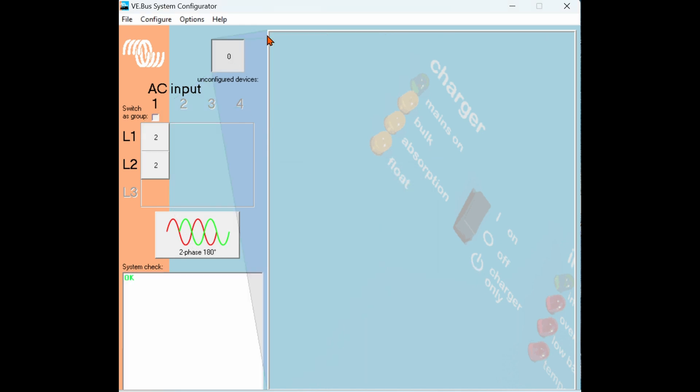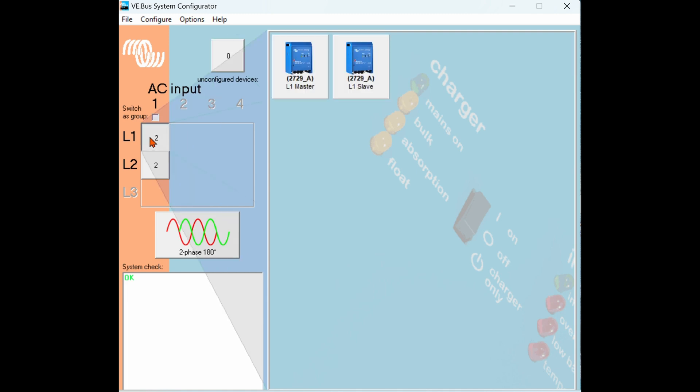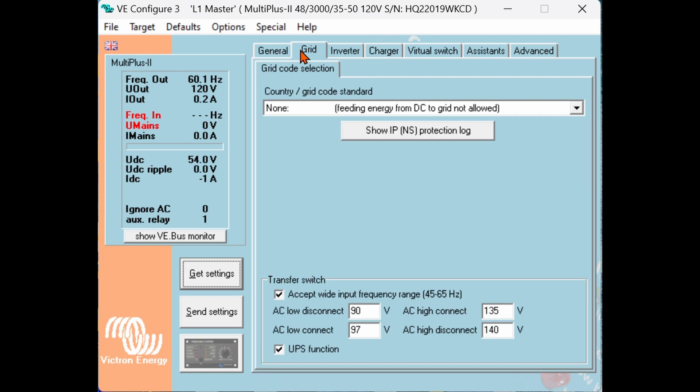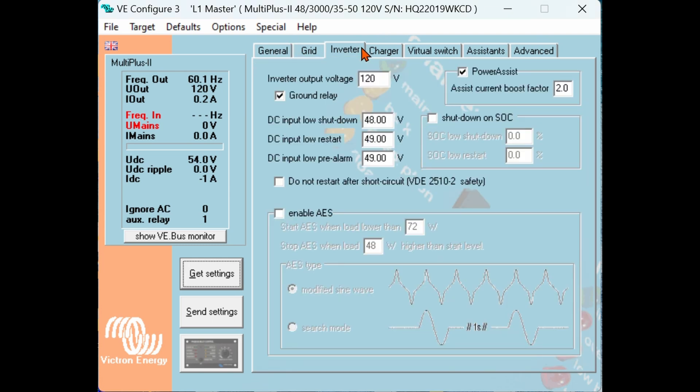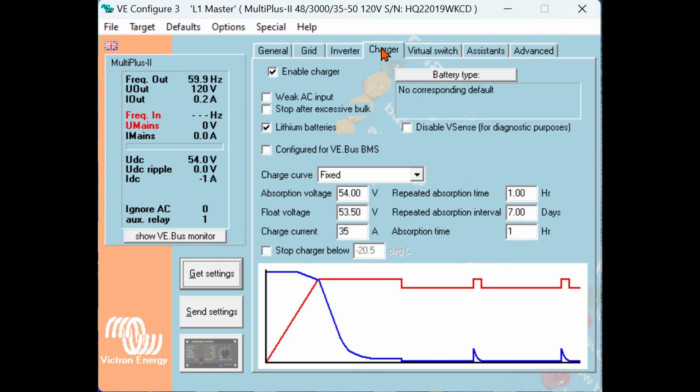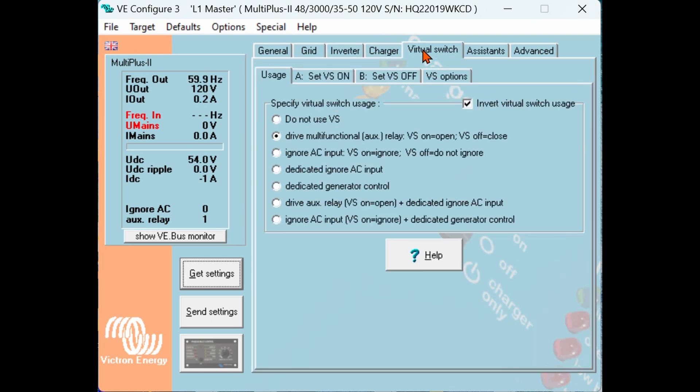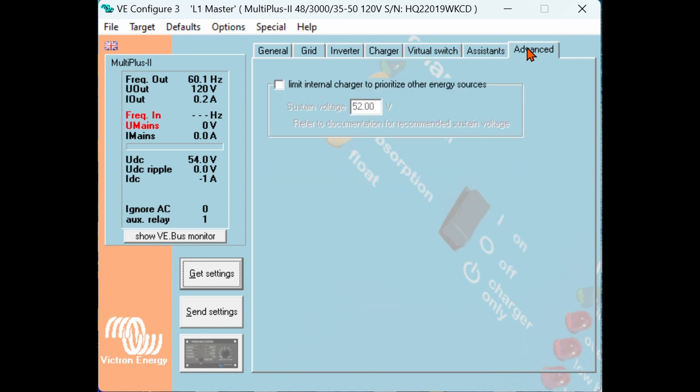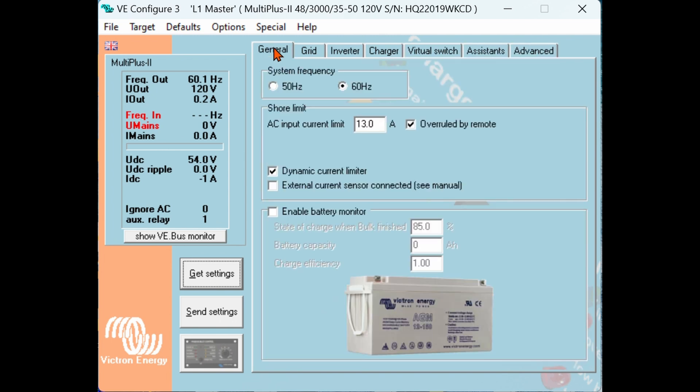So two ways to do this. The first is to right-click on the inverter you'd like to program and choose VE Configure Multi. This will open the VE Configure 3 software to allow inverter specific programming such as battery type, virtual switch, AC input control, low voltage disconnect, etc.